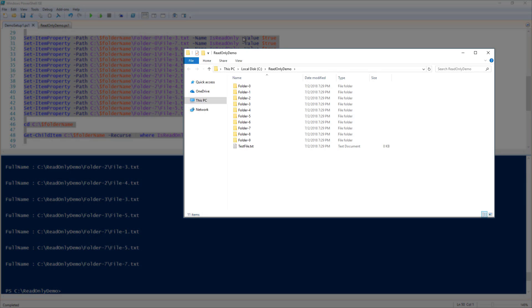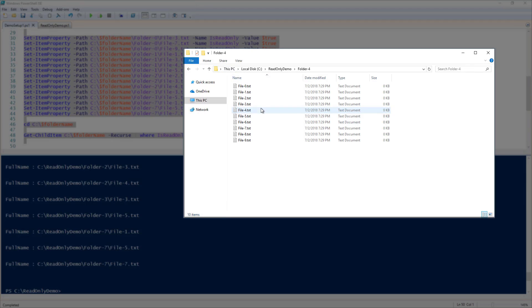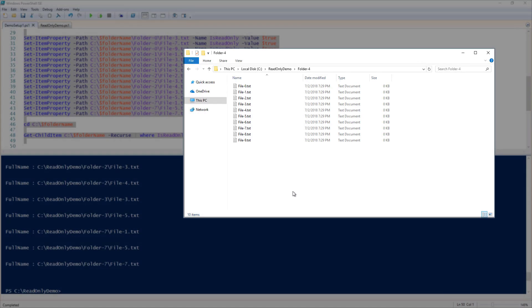Now that I've run my setup script, you can see that I have a series of folders now, and each of these folders has 10 text files within them.